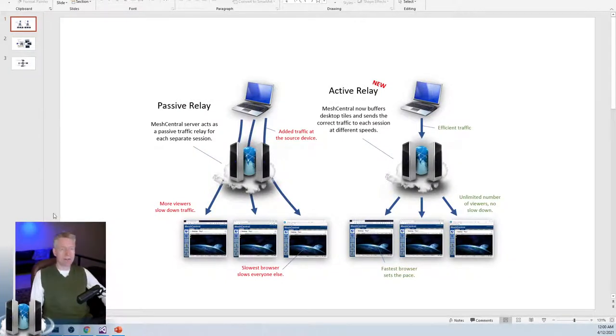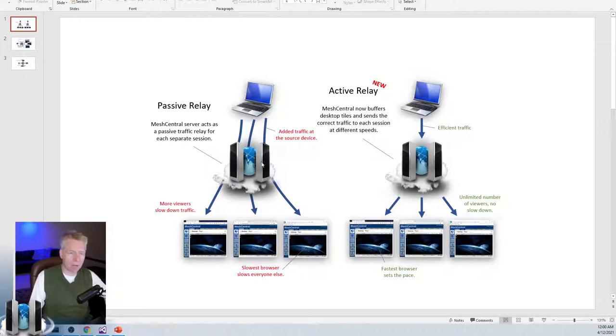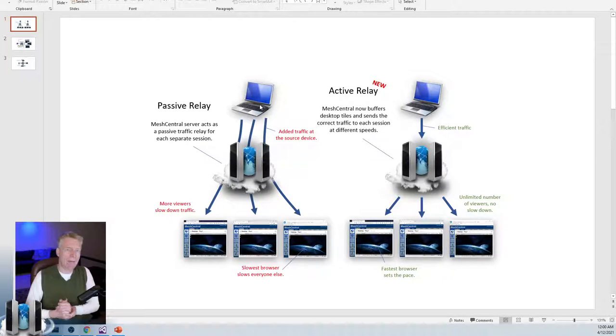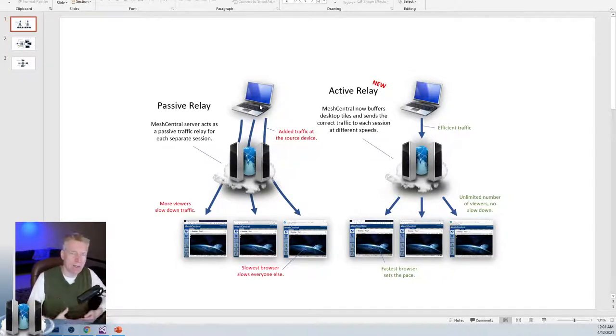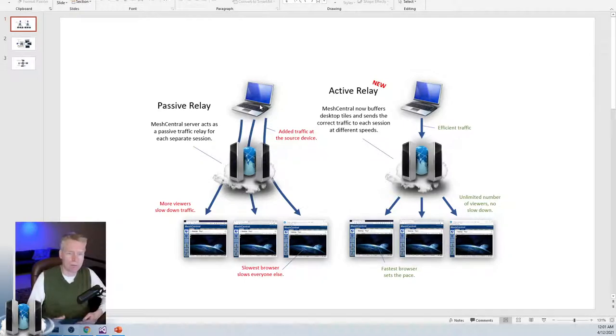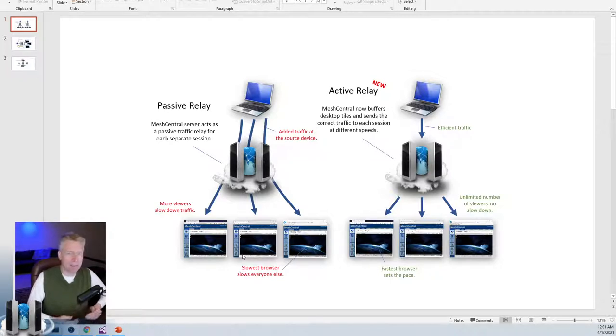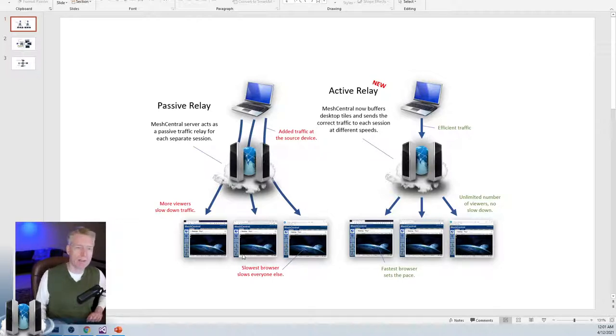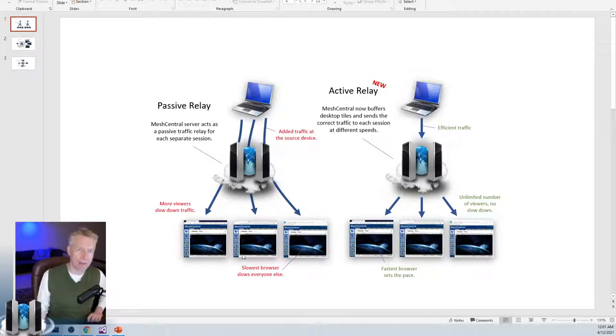On the left side is the default. In this case, we have three browsers requesting a remote desktop session to a computer. The computer will have a single thread to capture the screen, but it will then send that stream three times to three different browsers through Mesh Central. You'll notice also that not only do we have three times more data to send from the original computer, but also the last resolution and quality and scaling command from any of those browsers will take effect.